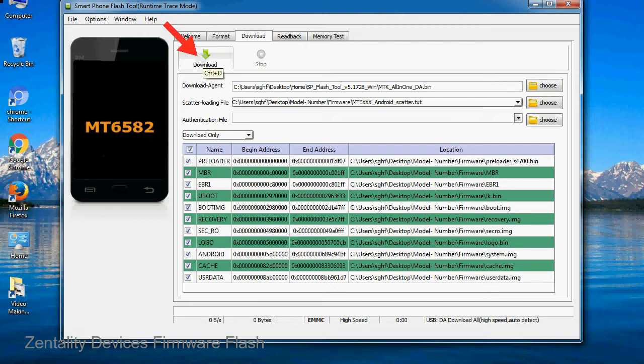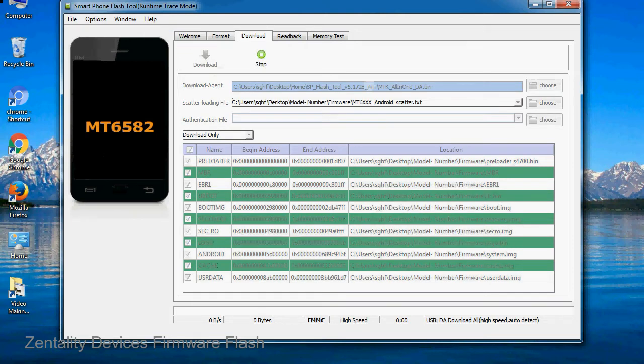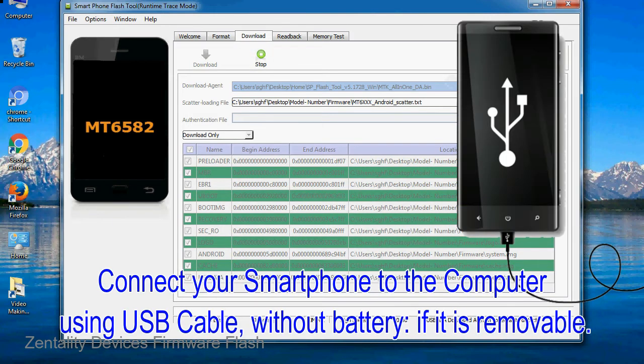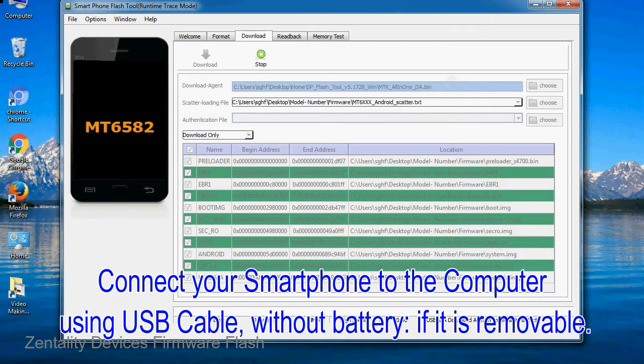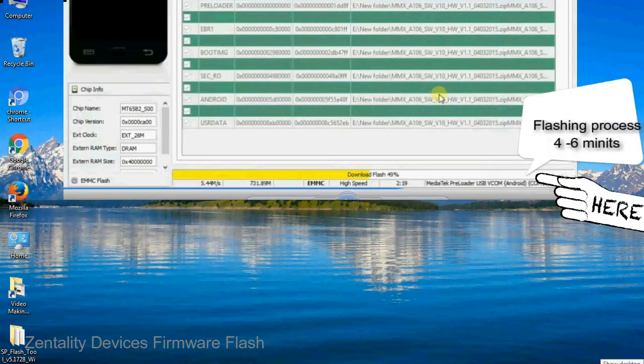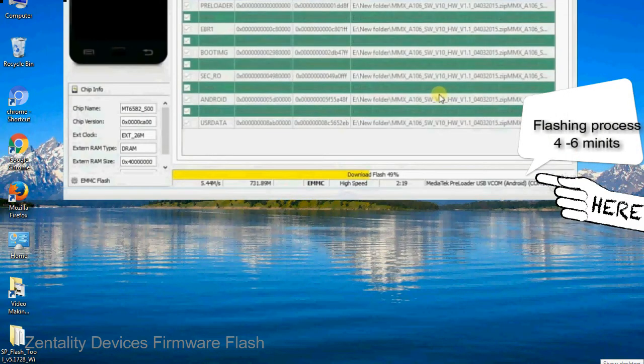Now, click on the download button to begin the flashing process. Connect your smartphone to the computer using USB cable, without battery if it is removable. After connecting the device to the computer, press volume down or volume up key so that your computer can easily detect your smartphone.